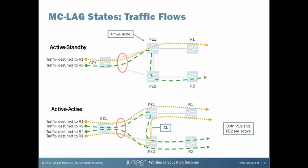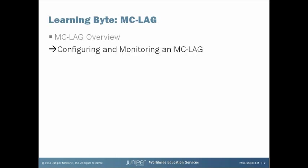This slide demonstrates the traffic flow that can be expected from both active standby and active active modes. In the active standby model, you can see that all traffic flows across the active link first and then continues on its way from the PE1 device. In the active active model, all links are active and traffic can be forwarded across any of them. Many factors come into play when deciding which model to use and where, and a full discussion about this is outside the scope of this learning byte. Let's get into configuring and monitoring MCLAGs.